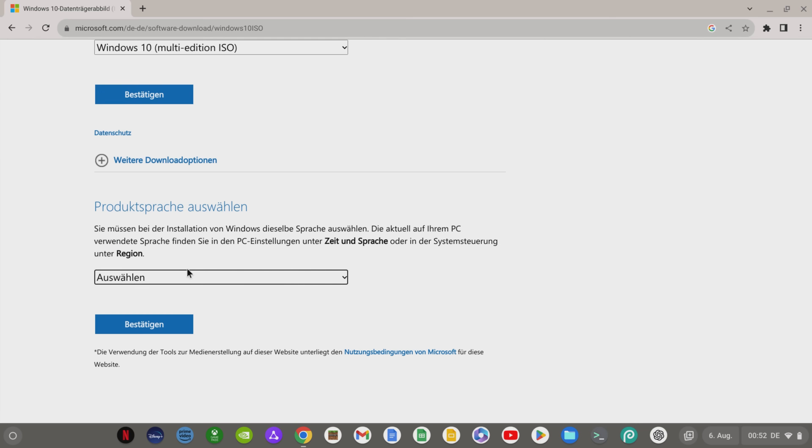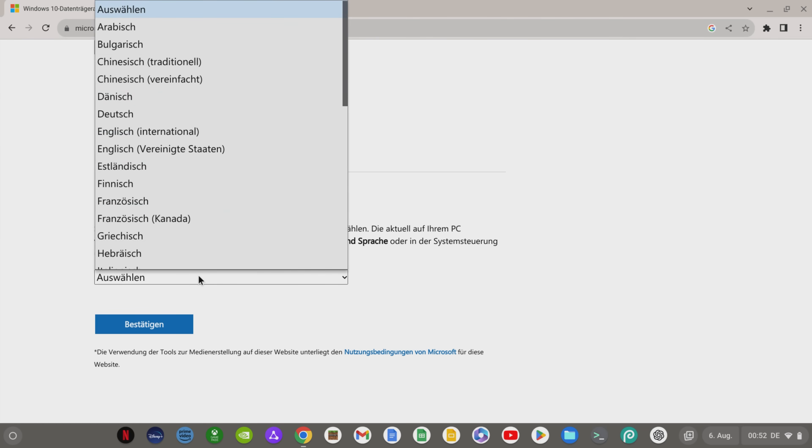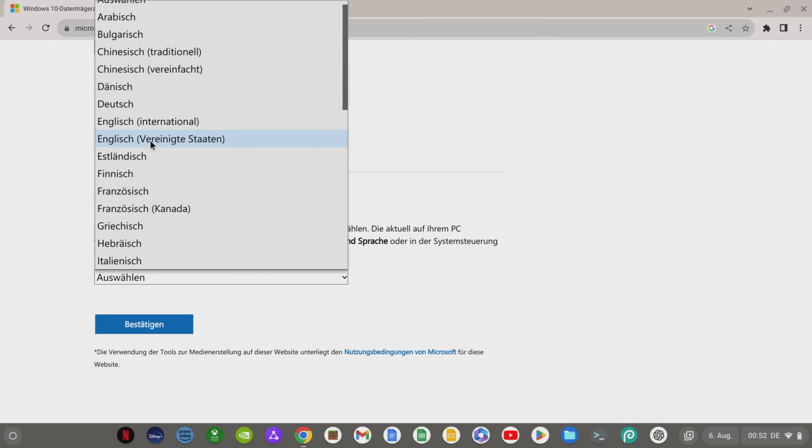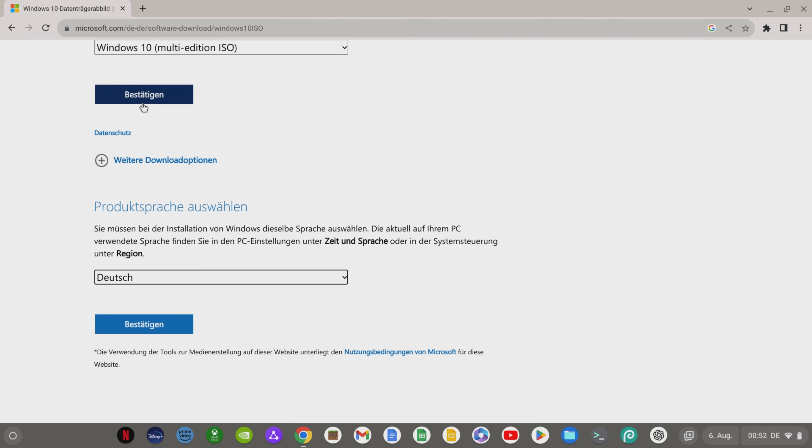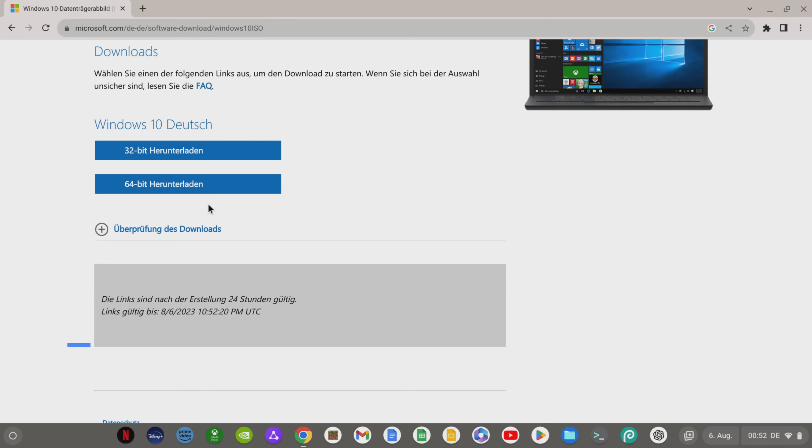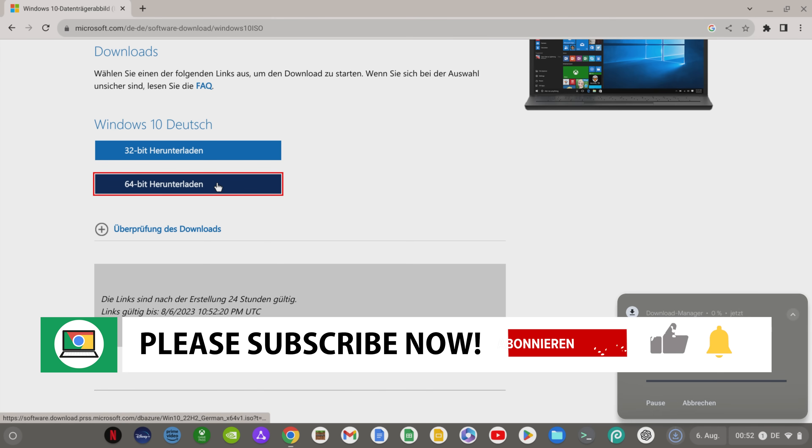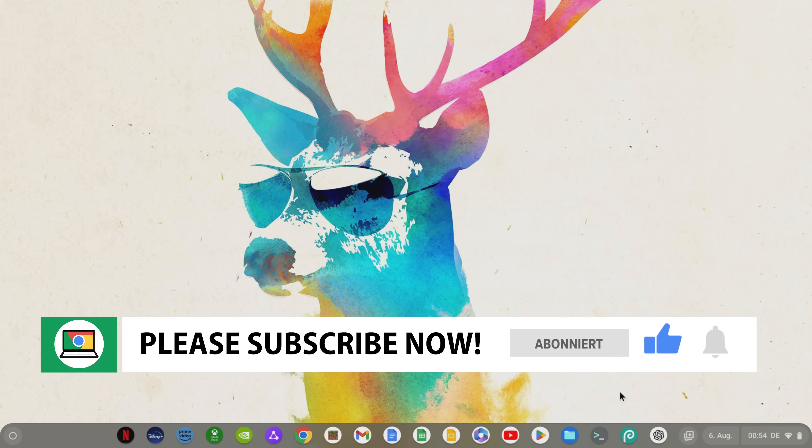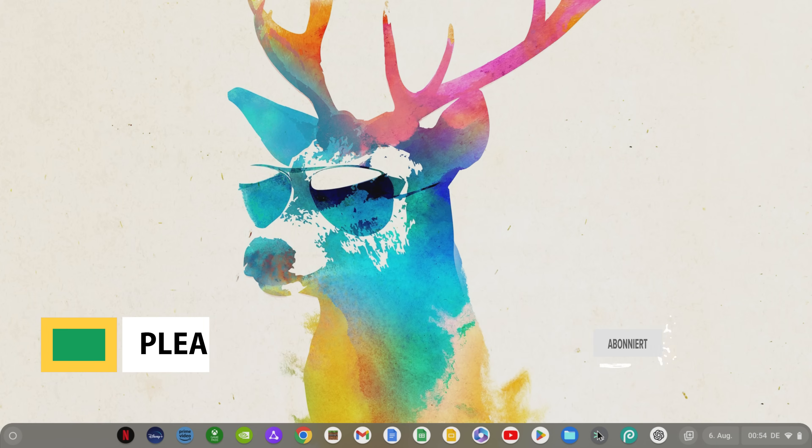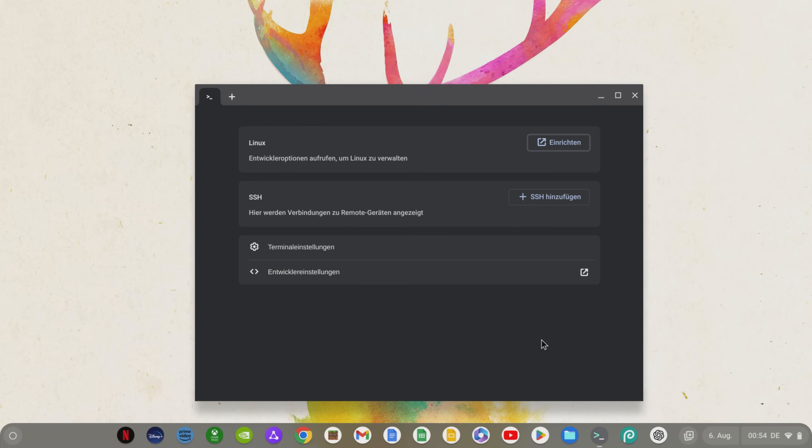By the way, you'll find the link there and all the other links and commands at the bottom of the video description. If you want to support me, now would be a great time to subscribe to my channel so you don't miss any more helpful videos on Chromebooks and Chrome OS in the future. Thanks so much for your support!